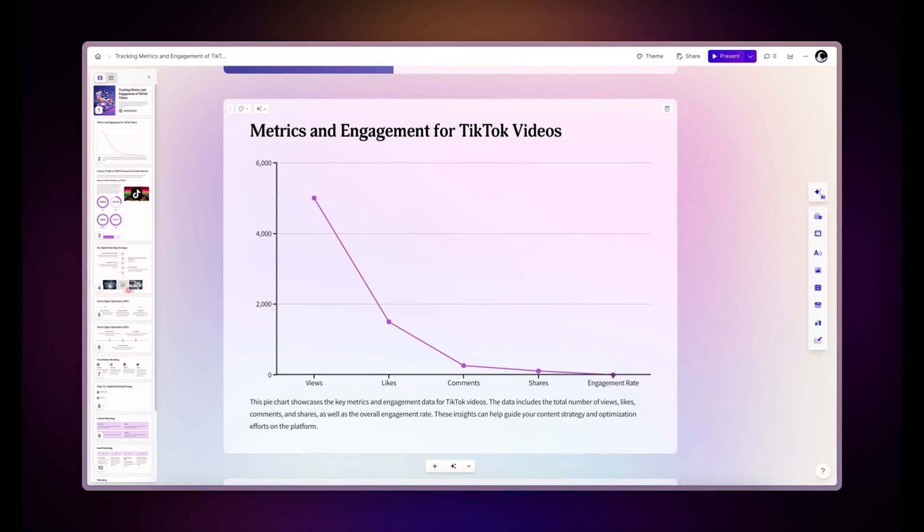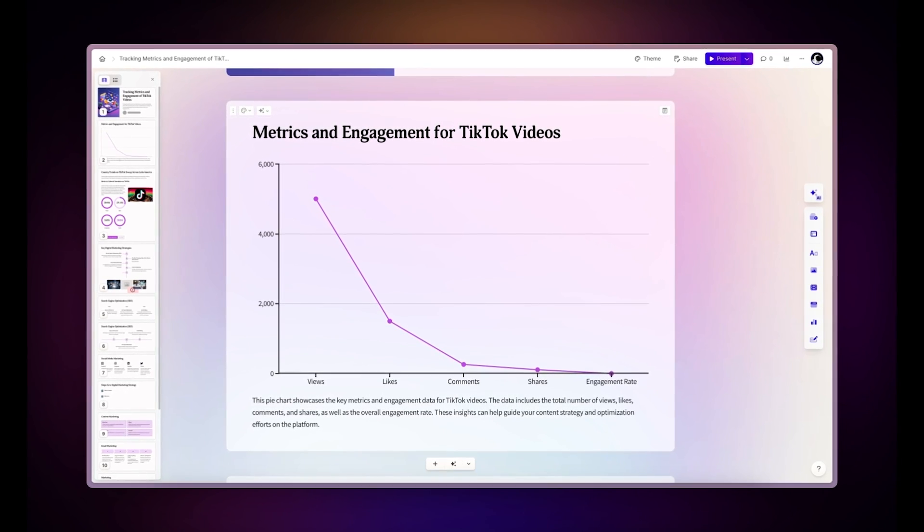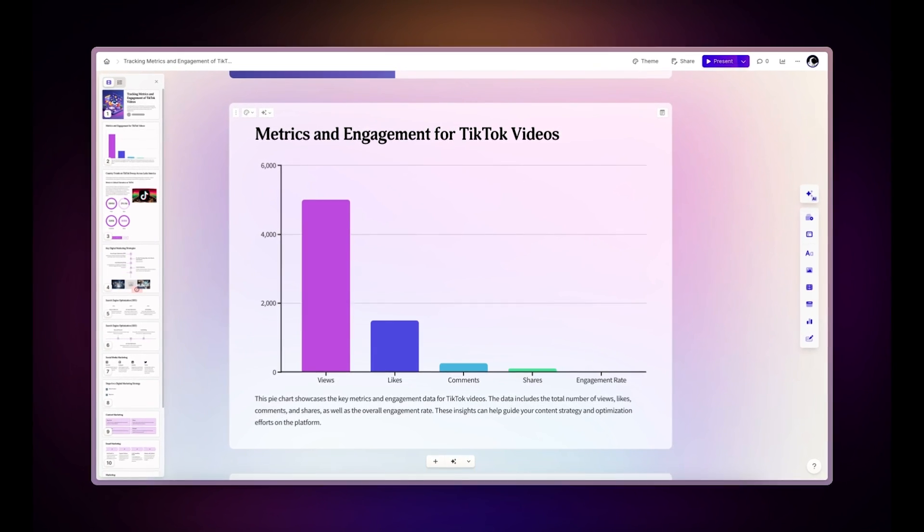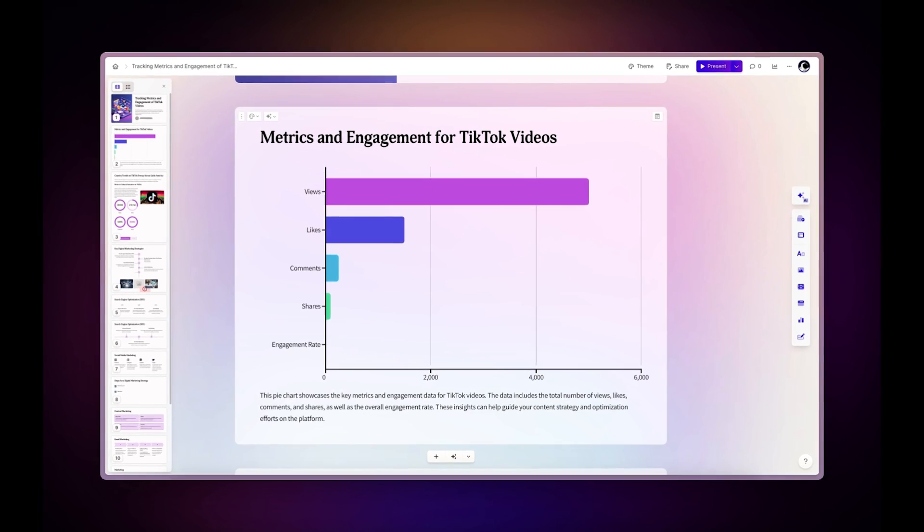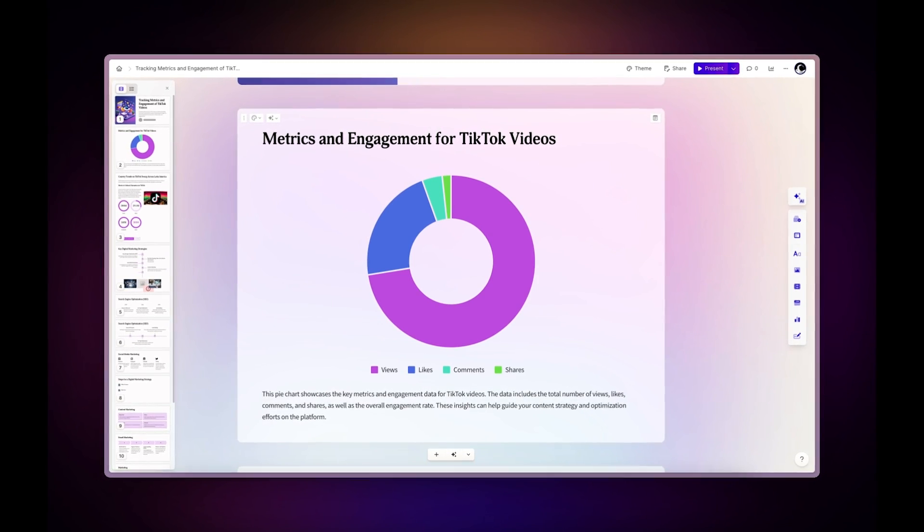Gamma makes creating and customizing charts incredibly easy. Let's take a look at how you can use charts in Gamma.